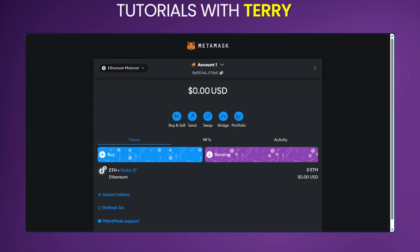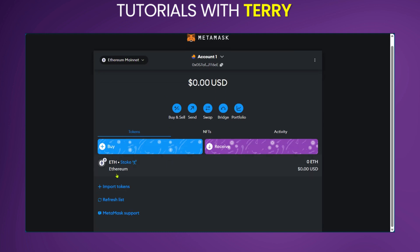Hello guys, in this tutorial we're going to be showing you how to add Toncoin to MetaMask wallet. As you can see, we're on our MetaMask wallet and the network we're using is the Ethereum mainnet.